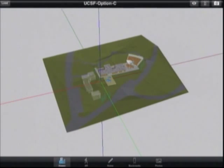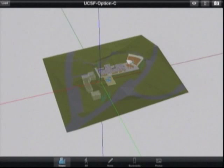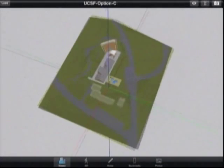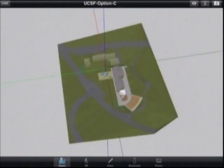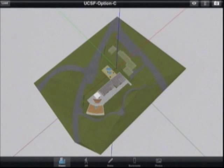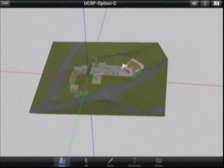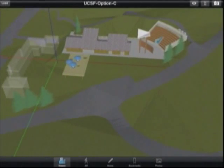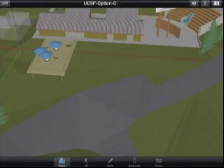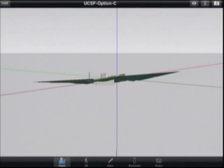I'm going to start by demonstrating a few of the viewer capabilities in viewer mode. You can use a single finger to orbit around the model, a double finger swipe to pan, and two fingers to pinch zoom in. Double tap will reset at any time.